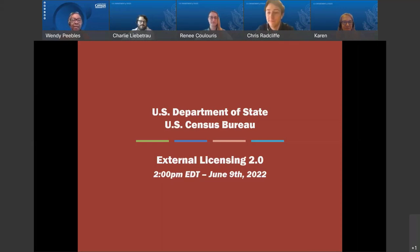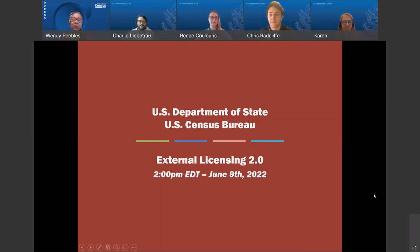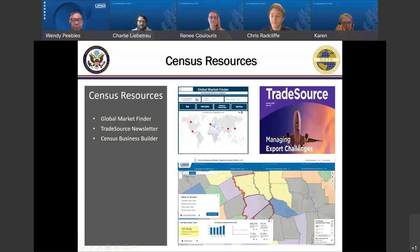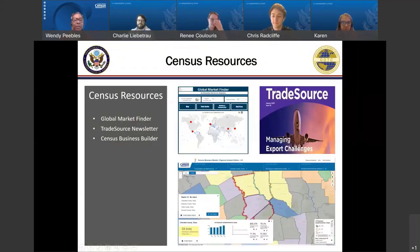Before we begin with the featured presentation, I would like to share a few resources from the Census Bureau, to include the Global Market Finder, Trade Source Newsletter, and the Census Business Builder.